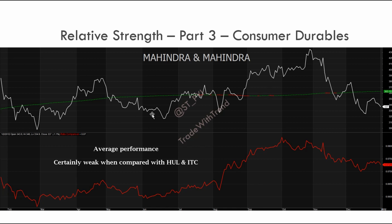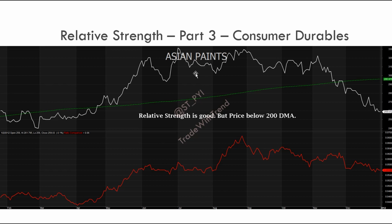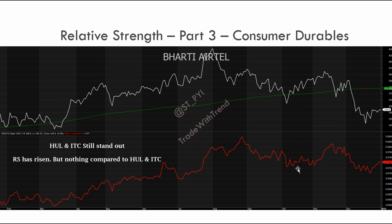The next chart is ITC, another vital stock in this consumer durable index. The same structure is observed — higher highs and higher lows on the relative strength line, with price above the 200-day moving average and trading above it consistently. Comparing both stocks, HUL has a much better and stronger relative strength line. ITC is also trading up but its relative strength line has some sideways periods before breaking out, whereas HUL shows a uniform uptrending line.